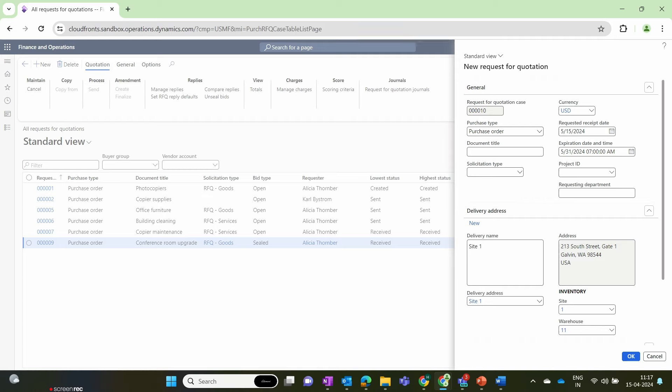For creating the RFQ, we navigate to the Procurement and Sourcing module, click the New button, and expand the RFQ quotation. I will quickly create an RFQ — the purchase type is purchase order by default. I have set the expiration date to 31st May, meaning this RFQ will expire by the 31st of May. The vendor must provide their quotation before that date; after which, the RFQ will expire for the vendor and will no longer appear in their vendor portal.